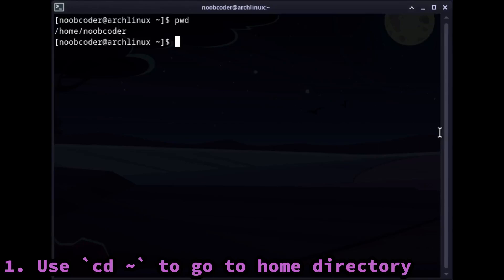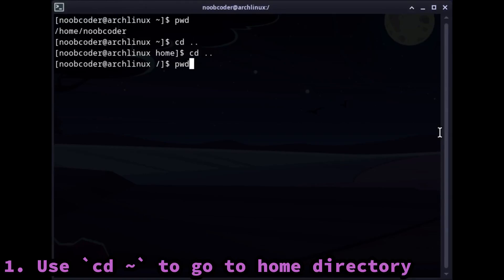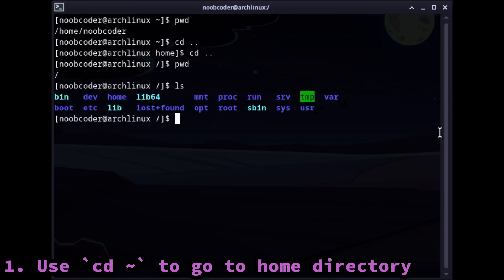All right, so the first trick is that you can use cd tilde to immediately go to your home directory.